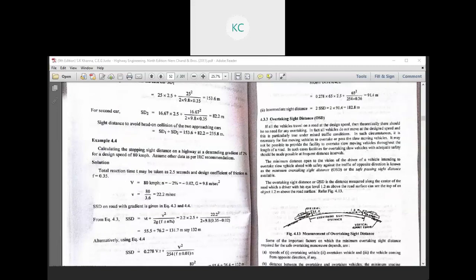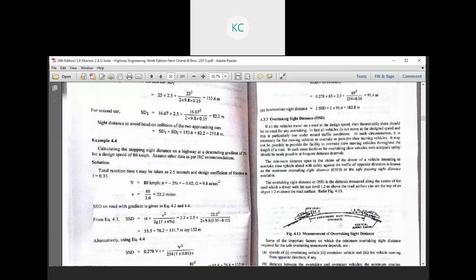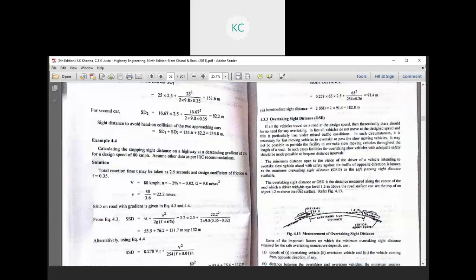The overtaking sight distance, or OSD, is the distance measured along the center of the road which a driver with his eye level 1.2 meters above the road surface can see the top of an object 1.2 meters above the road surface.